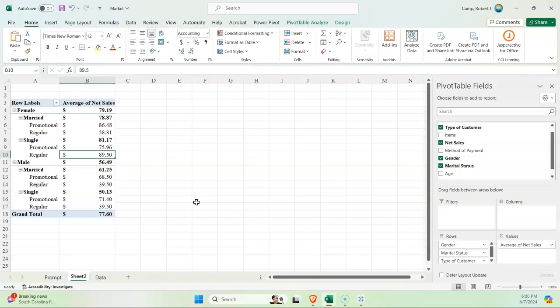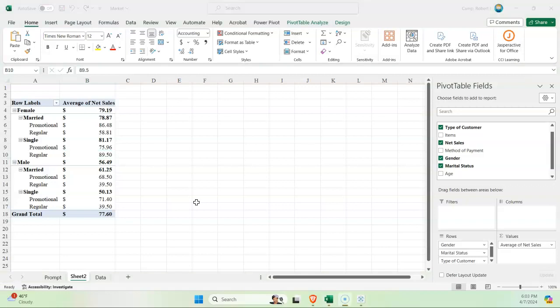A close second would be married women with a coupon. If we look down through there, married men and single men that both don't have a coupon had the least amount of money. So these are the kind of things that we're looking for when we do a drill-down analysis into the data.